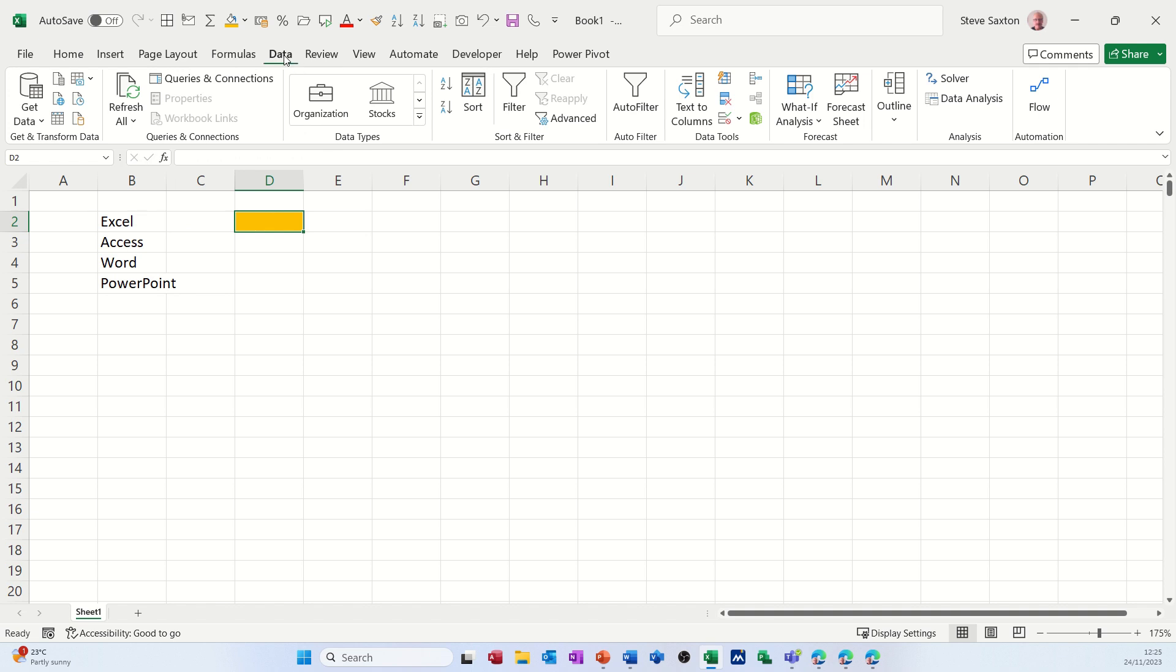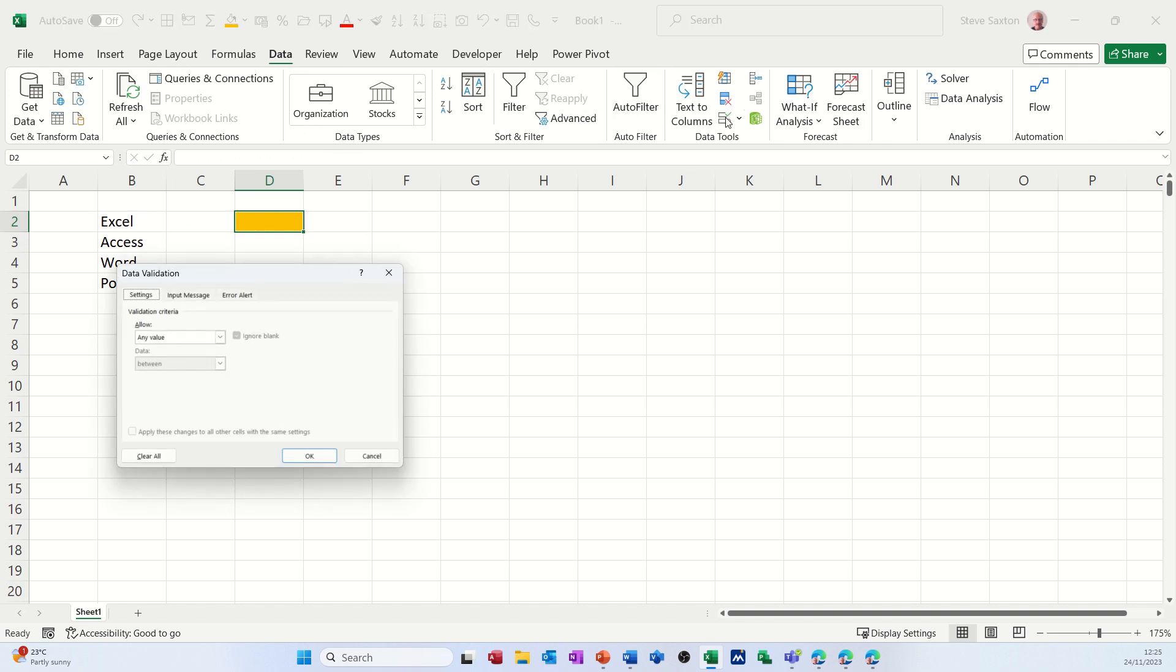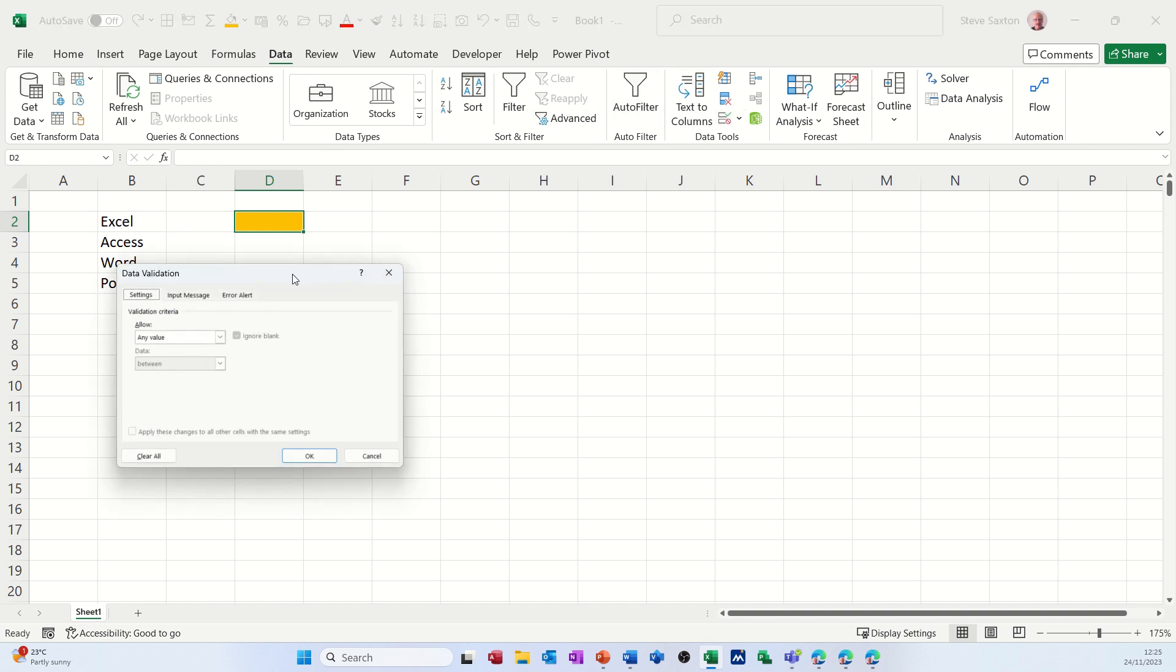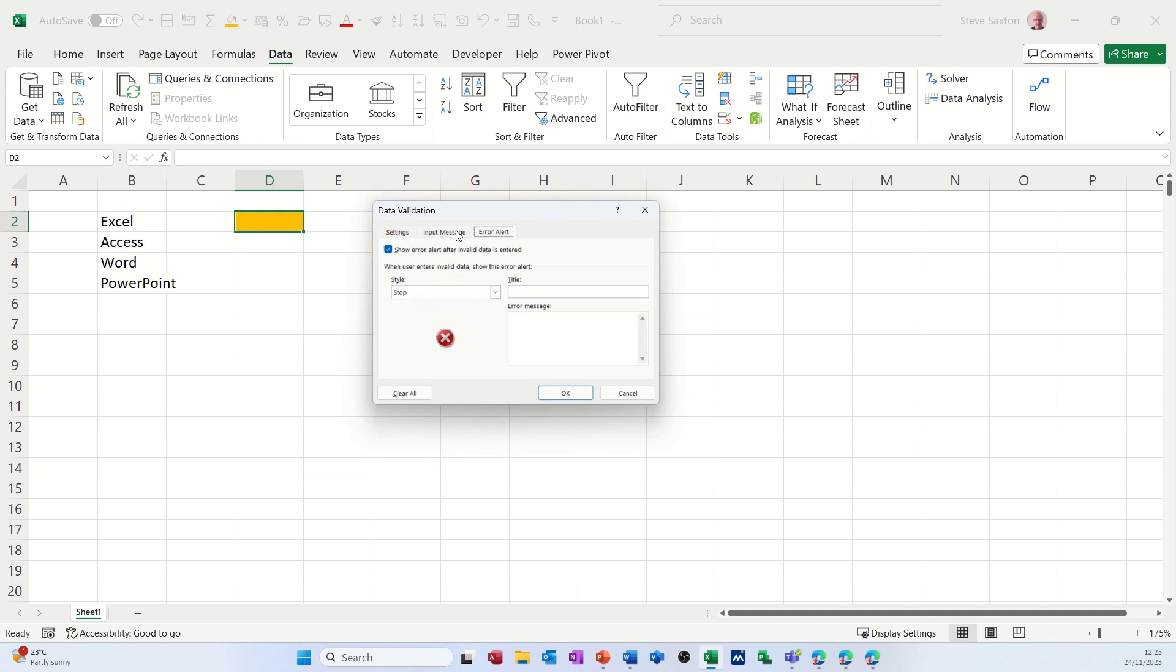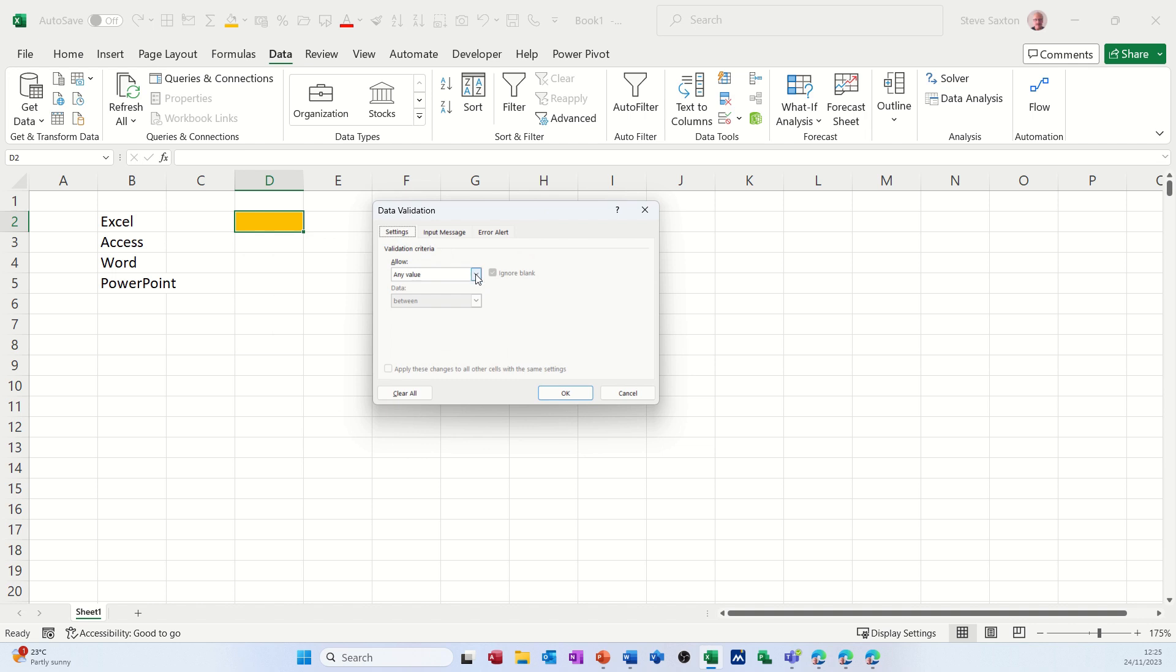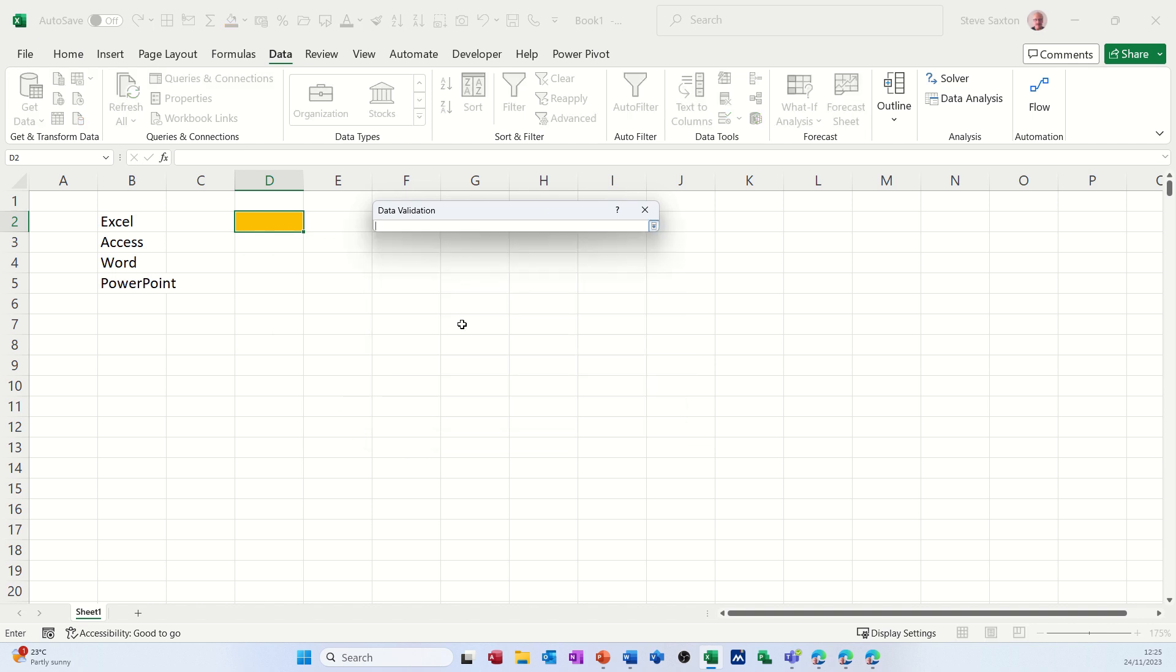So data validation is on the data tab and then over on the right there, validation comes up with this box. I'm not going to bother with the input message and the error alert but you can add those. I just basically want to go through this list option and select that list.